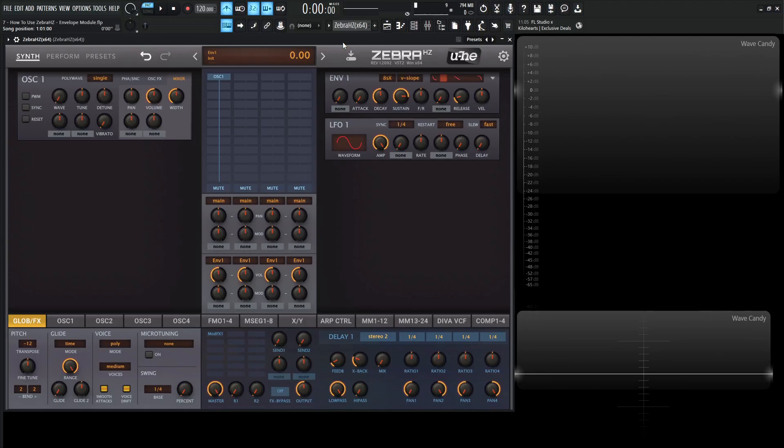Hey guys, John here. Welcome back to the course How to Use ZebraHZ. This is video 7 and today we're talking about the envelope module.